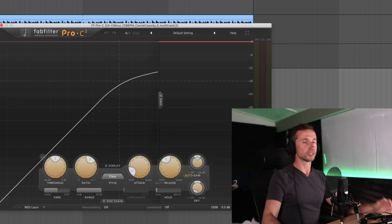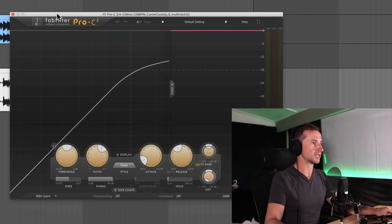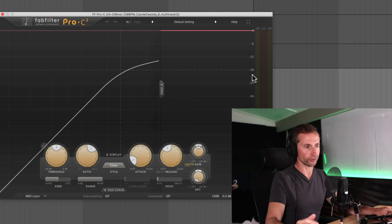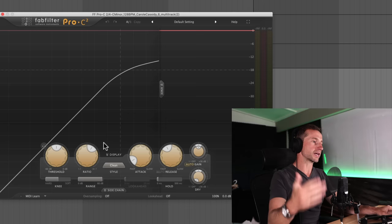So firstly, let's go through all of the controls on a compressor and I'm going to explain them to you as we go. So I'm using the FabFilter Pro C2 here, just because it's a really nice compressor that can show you exactly what's going on visually as well.